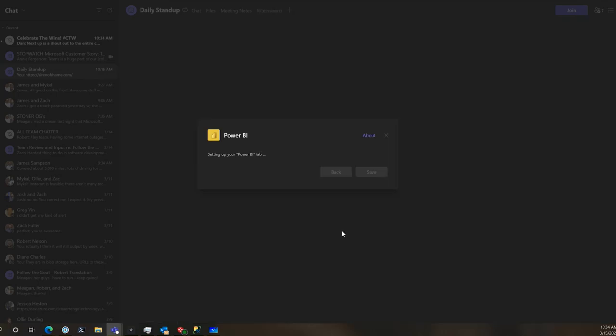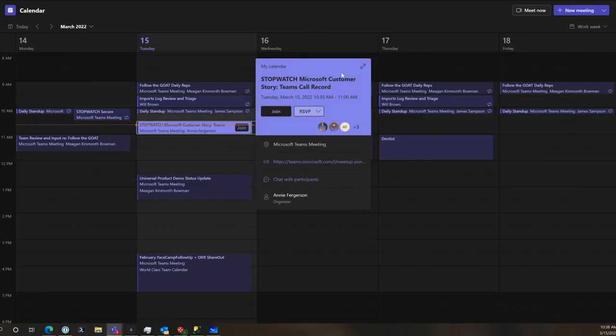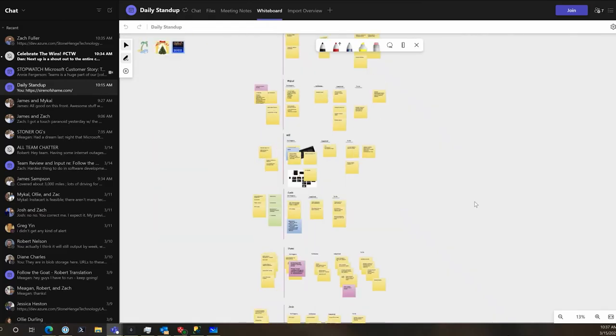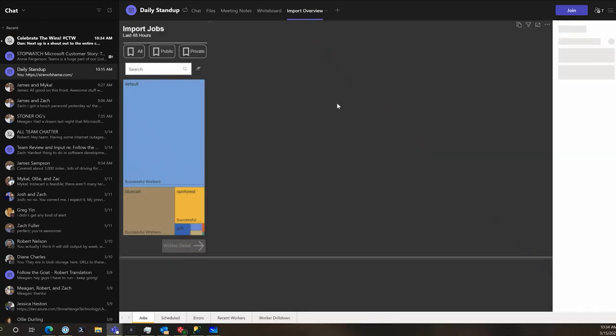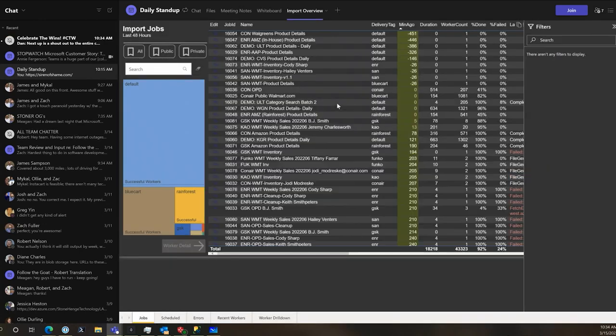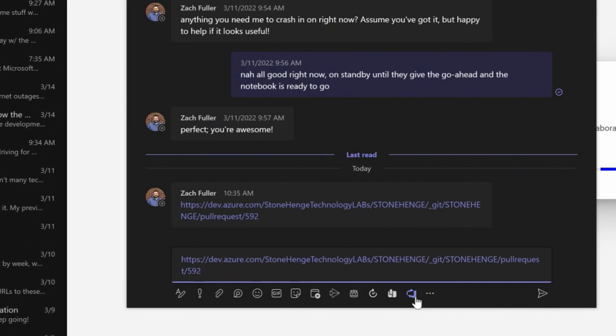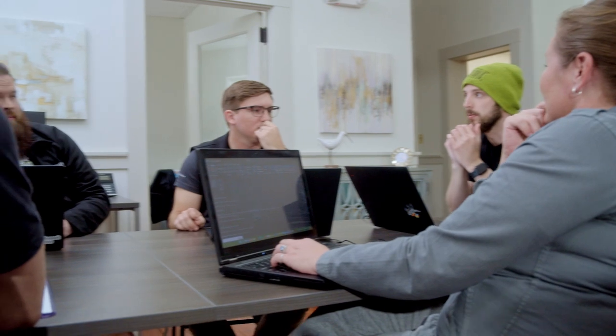Teams is a huge part of our collaboration. All the integrations that it provides with things like whiteboards, like our DevOps work items for sprint planning, pipelines, and our code repositories. So our Git pull requests and all that are integrated through Teams as well. Having all that together in one place and keeping things moving was huge for us.